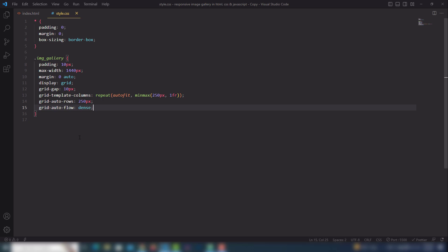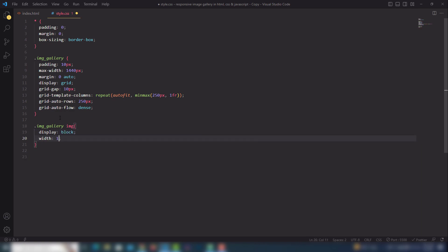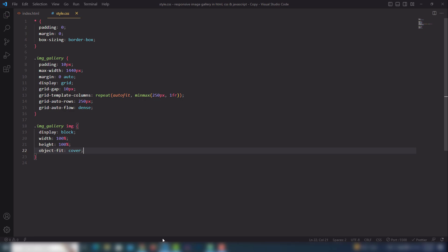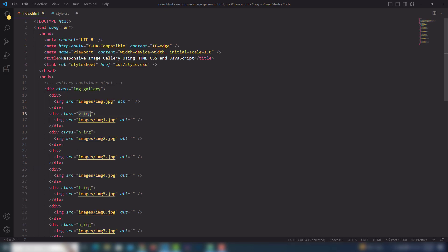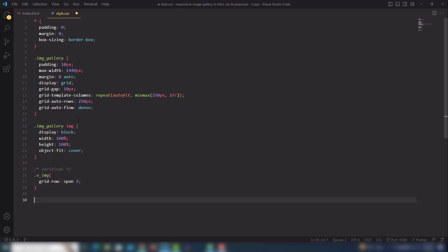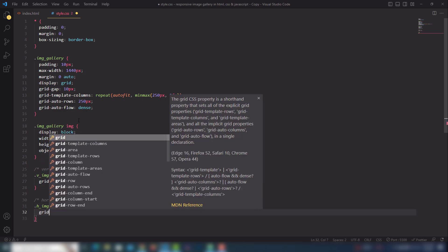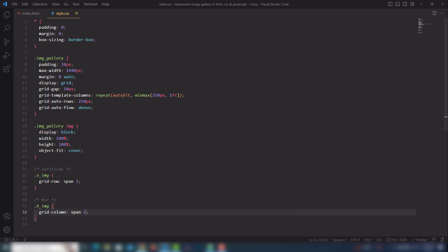Now before moving on, I'll select the images inside the image gallery. Set display to block, width to 100%, height to 100%, and object-fit to cover. That looks perfect. For the vertical image class 'v_img', I'll use grid-row: span 2. For the horizontal image class 'h_img', I'll use grid-column: span 2. Let's check — perfect.